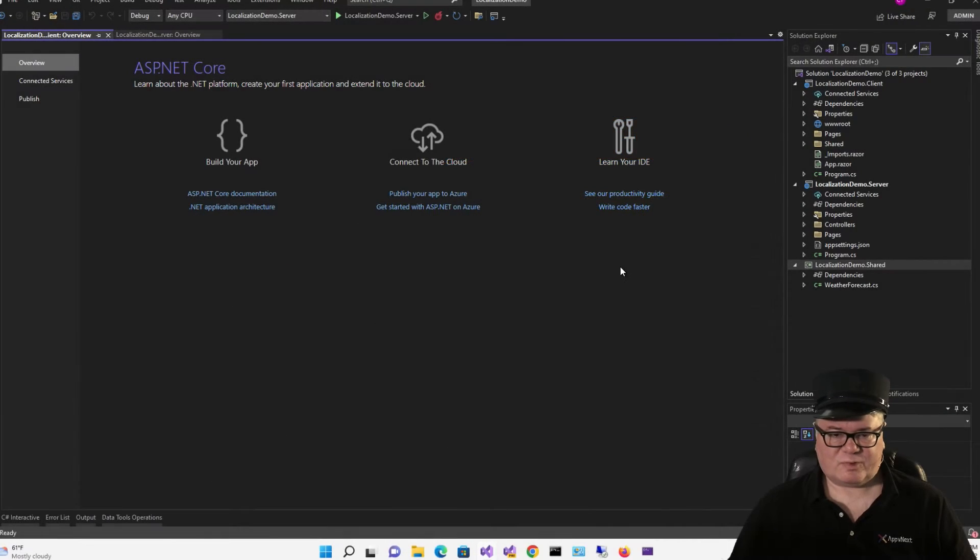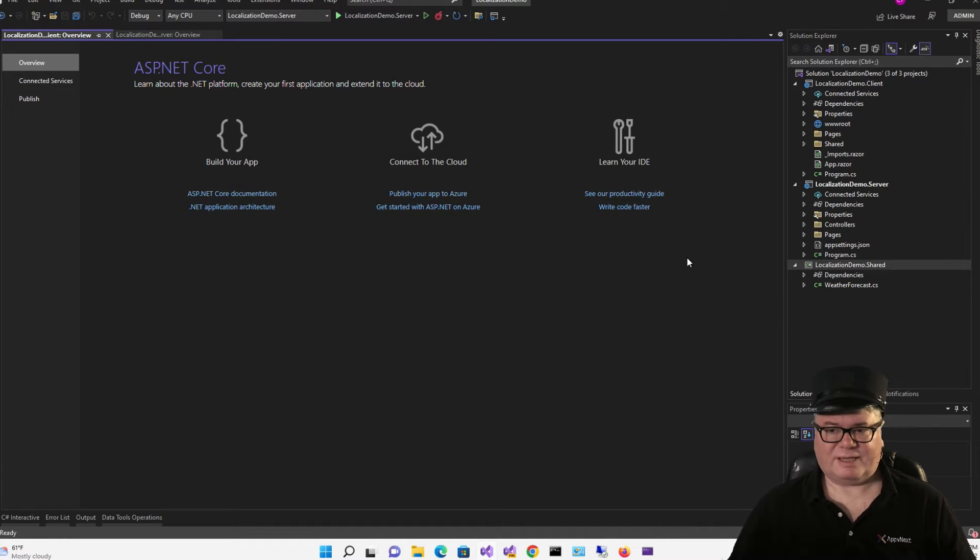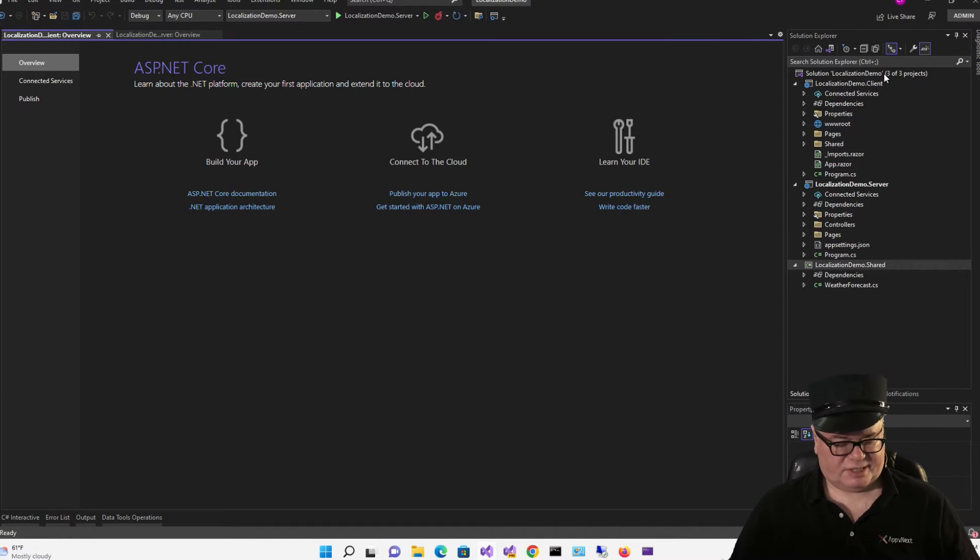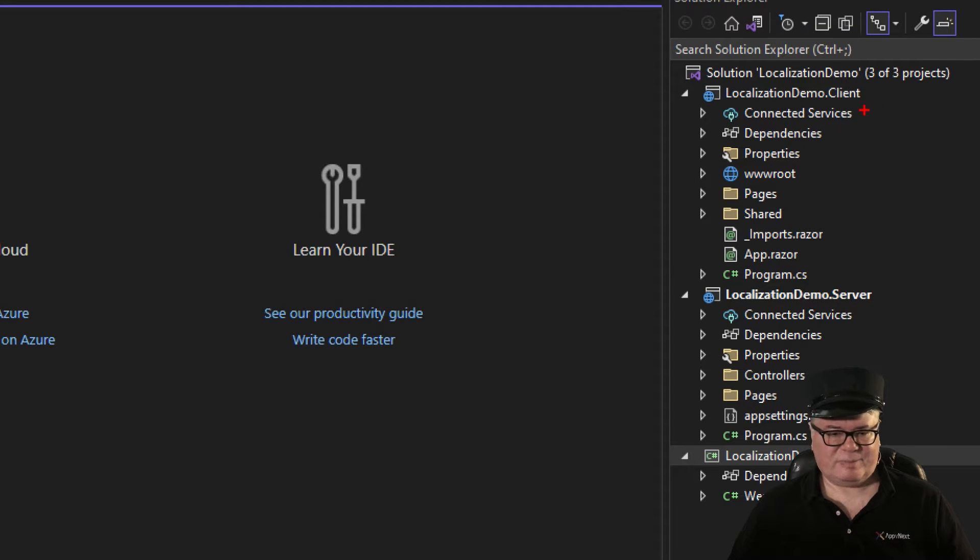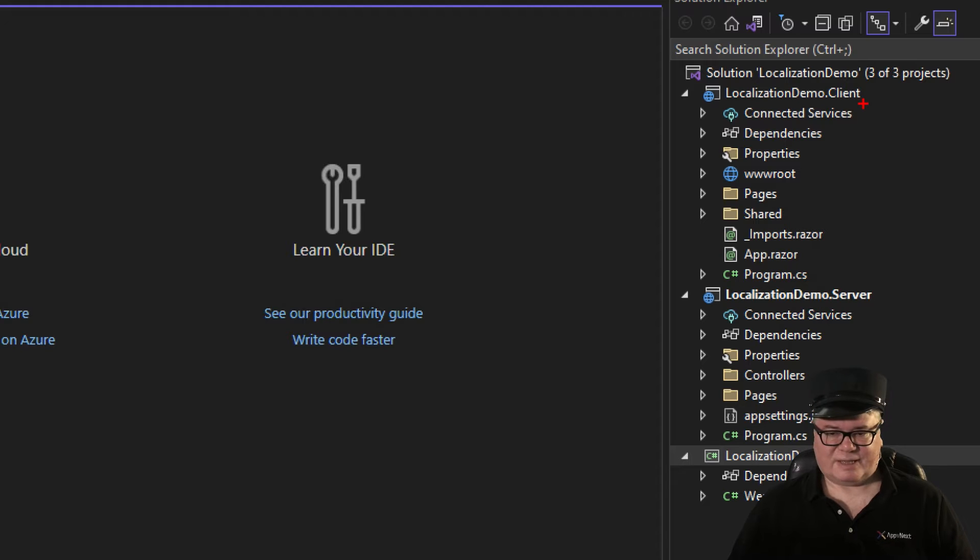Alright, so I'm starting with a hosted Blazor WebAssembly application called Localization Demo, and it is hosted, but it doesn't need to be hosted. You can make this work with a standalone WebAssembly application just as well.